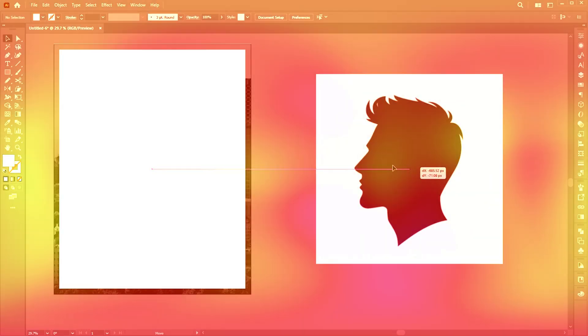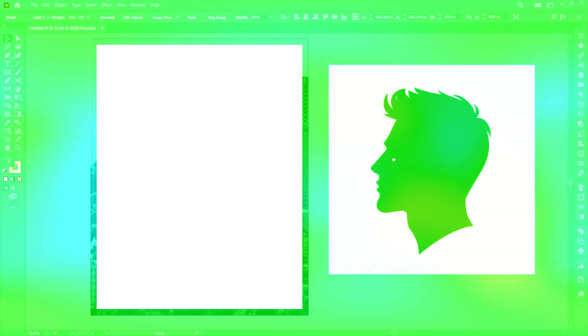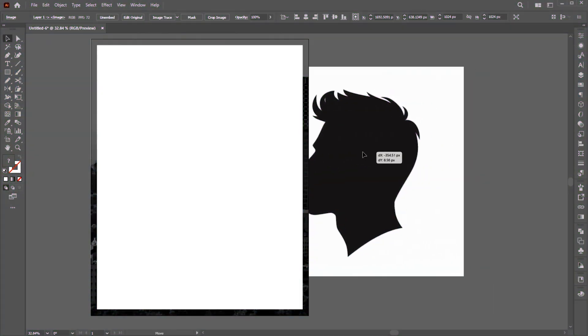I created this silhouette using Bing Image Creator, and the prompt is included in the description. And follow me.